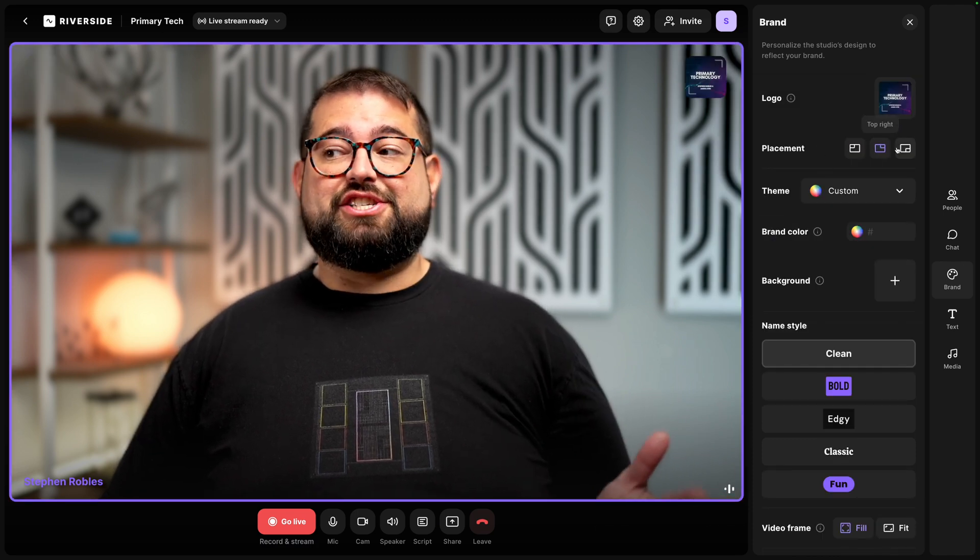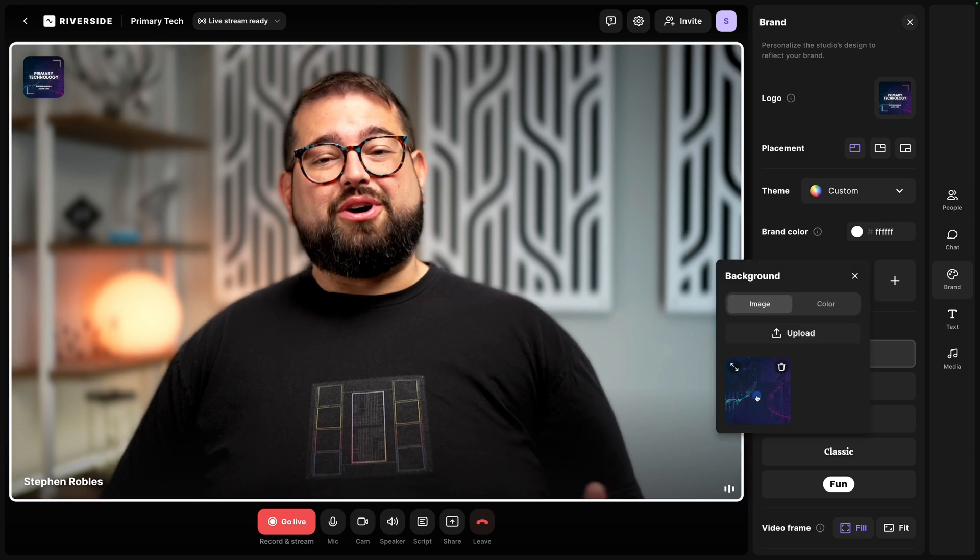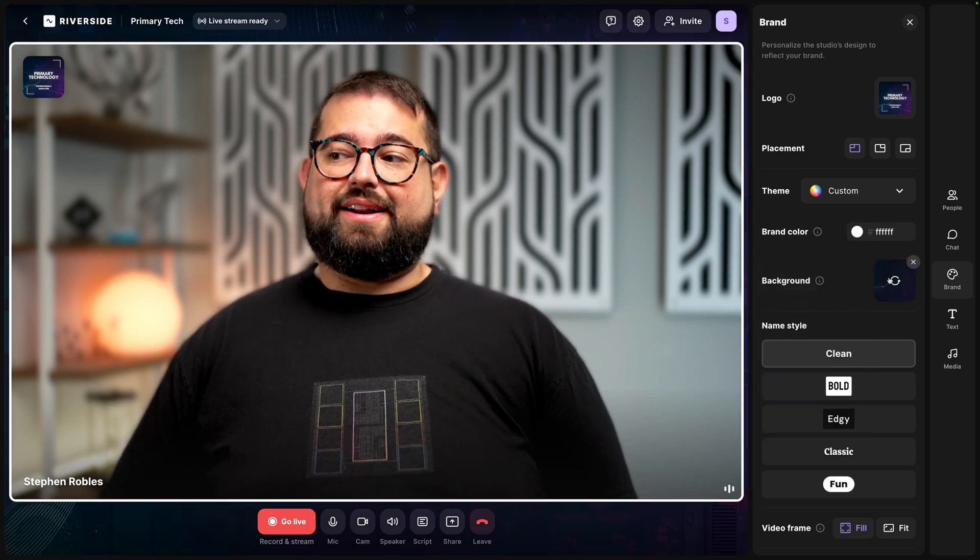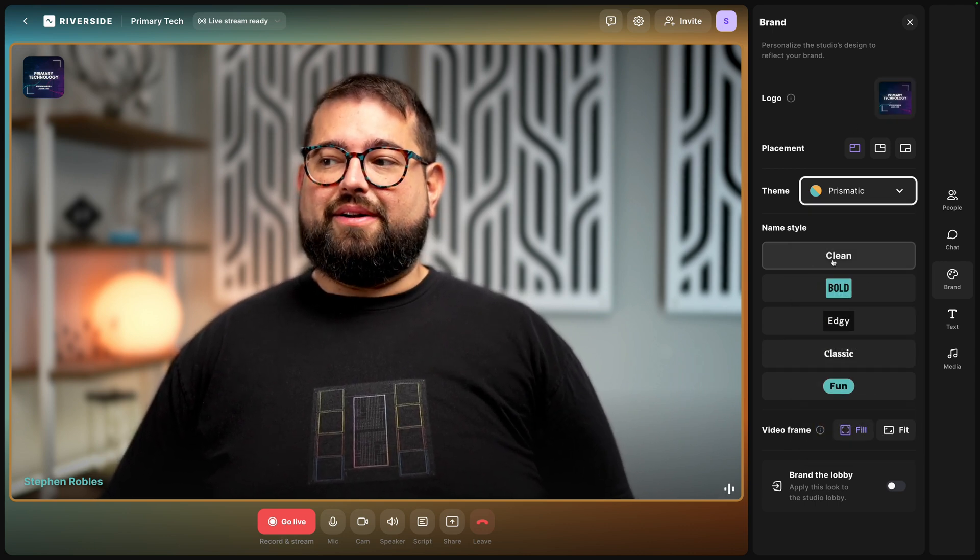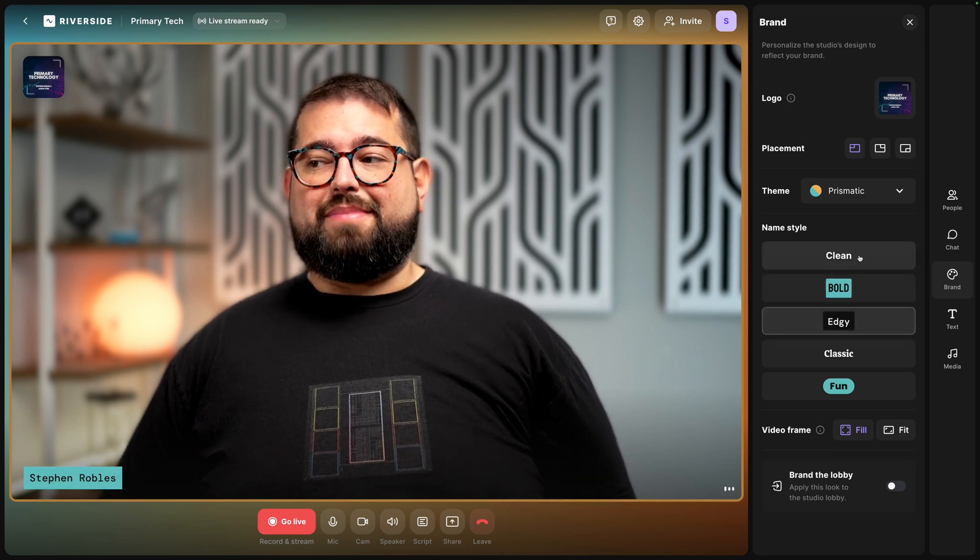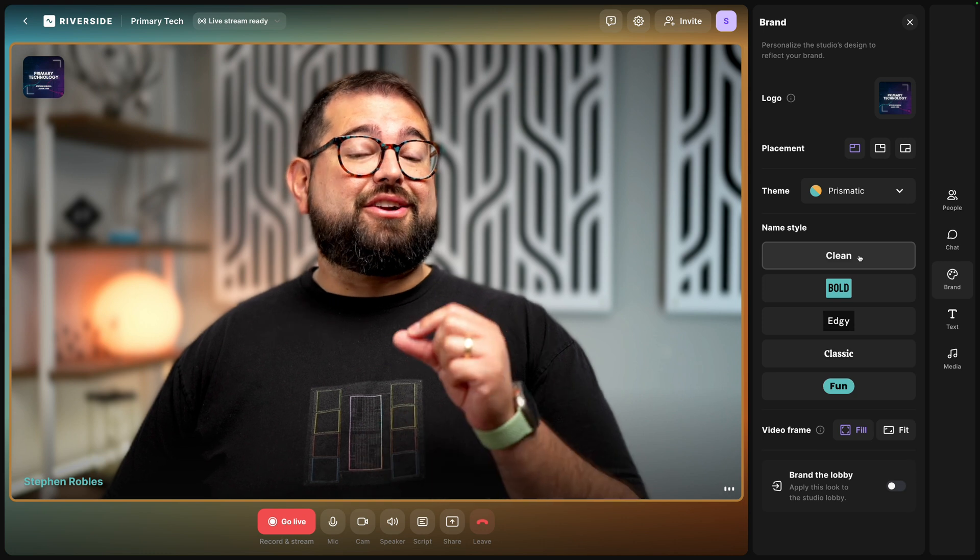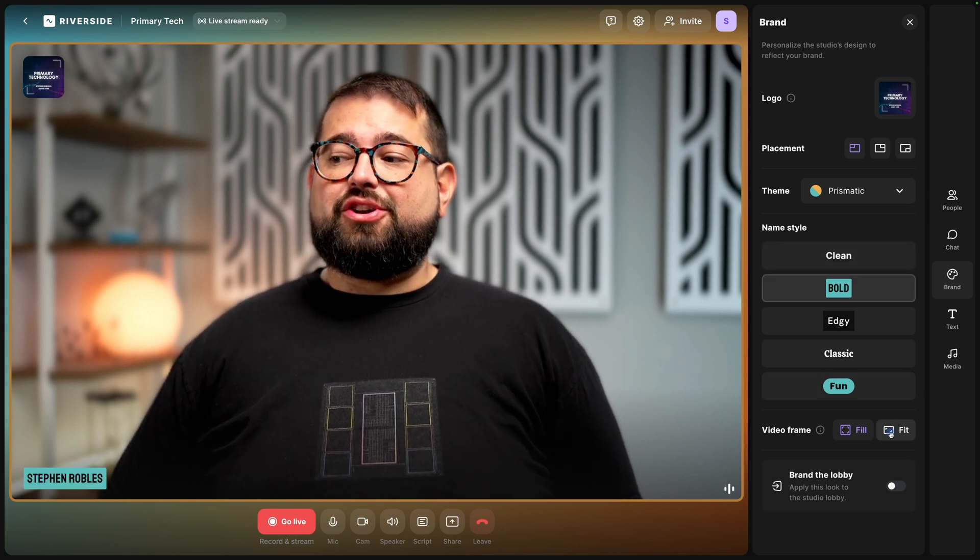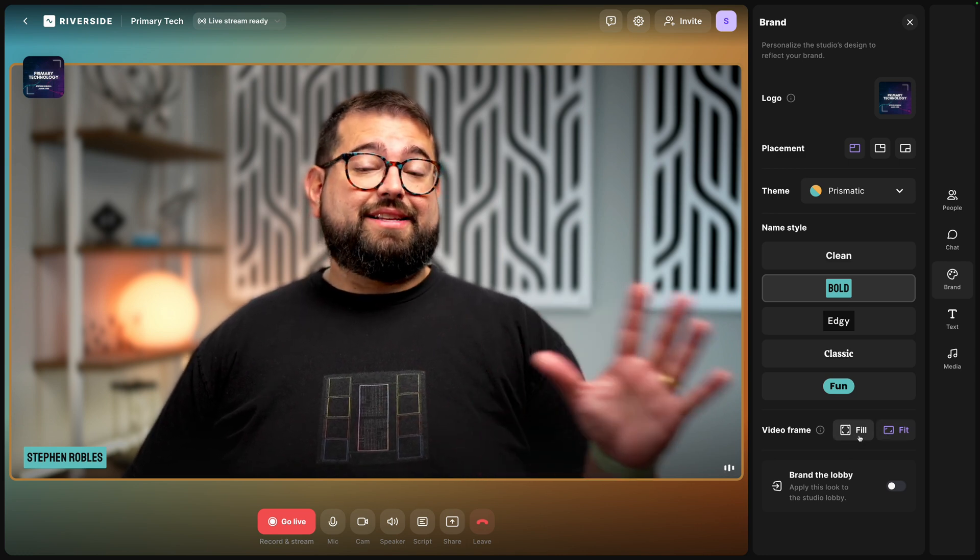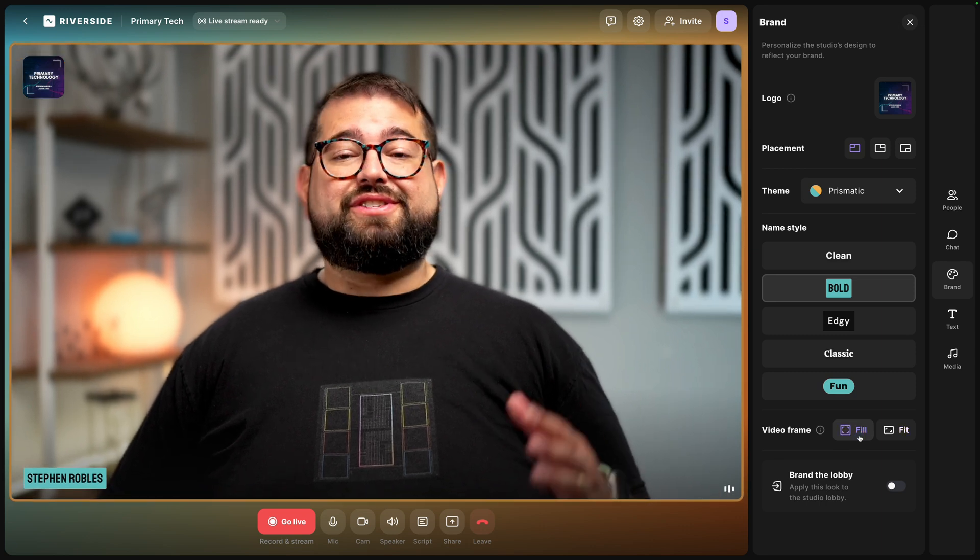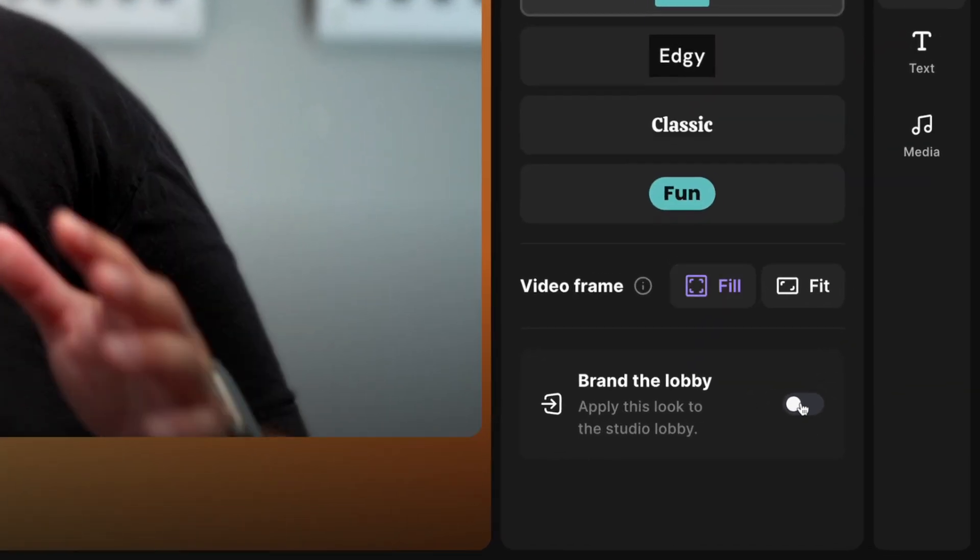You can change the placement of that logo and code in that custom brand color. You can also upload a custom background image on that live studio add-on. I'm actually going to go with the prismatic color option. I kind of like those colors and I'll keep the logo there as well. Now the name style you actually see it adjust the names there at the bottom and this is going to adjust the lower thirds that are now available when you stream and record. I'm going to go with the bold option and you can also choose to either fit the full 16 by 9 video frame here and this will affect your live stream and remote guests as well or choose to fill the video.